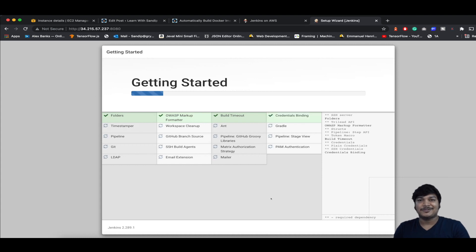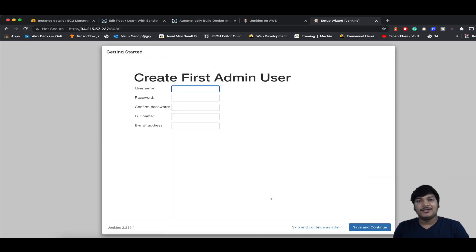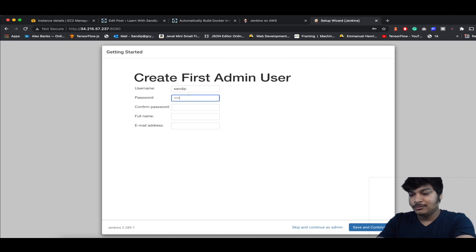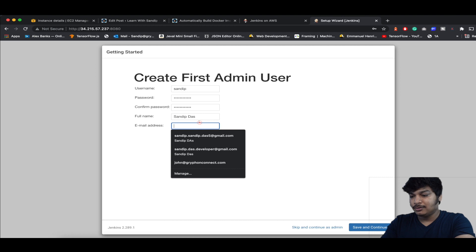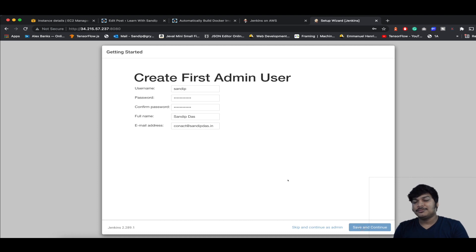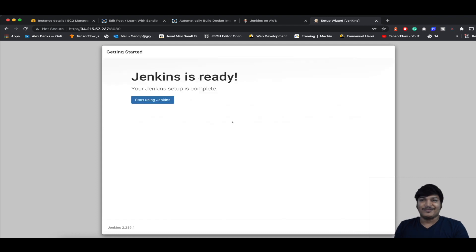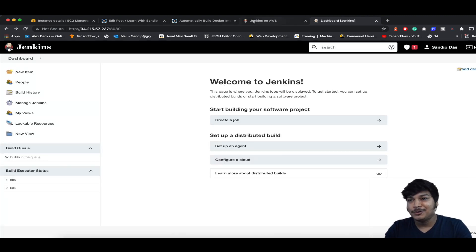All plugins are now installed. It's asking to create the first admin user — give it a username, password, confirm the password, full name, and email. Save and continue. The instance configuration shows the Jenkins URL, which you already know. Click on Start Using Jenkins and our Jenkins is ready to use.